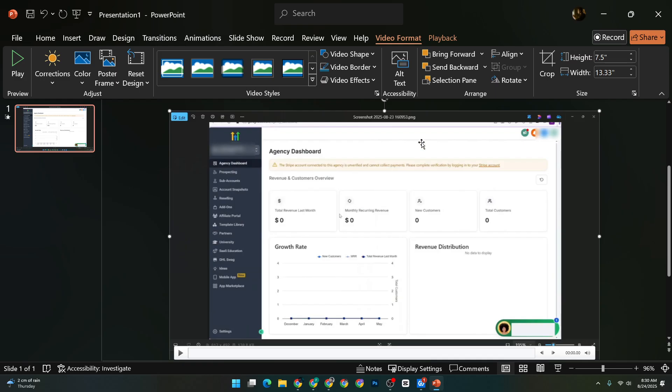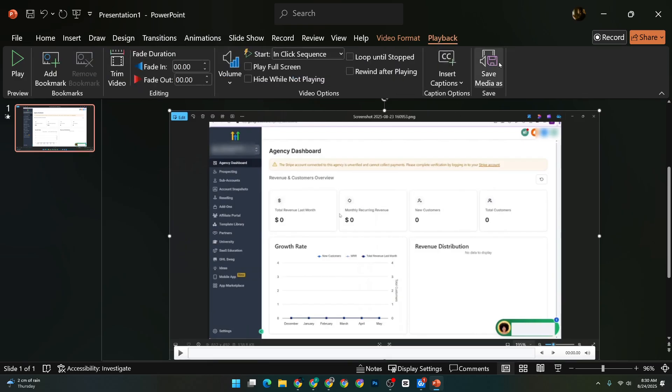This action will embed the video directly into your slide. You'll see the video box appear, positioned on your slide, ready for the next steps.